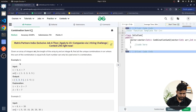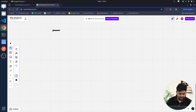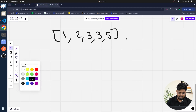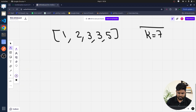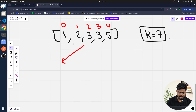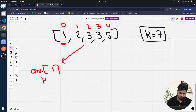Let's trace through the sample: array [1, 2, 3, 3, 5] with k=7. Starting at index 0, if I take element 1, my target reduces to 6 and I insert 1 into my answer. Next I can choose from indices 1 to 4 — elements 2, 3, 3, or 5. If I choose 2, my answer becomes [1, 2] and k becomes 4. From here, choosing 3 leaves k=1, and with only 5 remaining we cannot make that sum — so this branch fails.